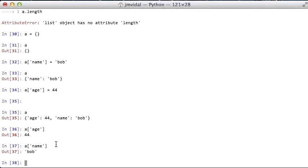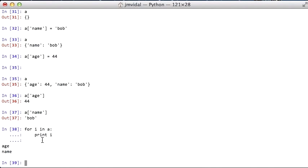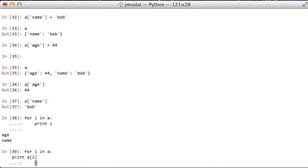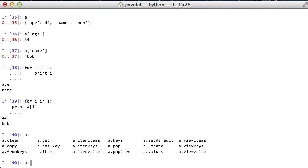So it's very nice. You have the key value store, you have keys and values. If you iterate over a key value store, I'm going to print i there, you see it's going to actually give you the keys, the age and the name. And of course, you can use those keys to print out the values. And there's all these other methods that you can use on the dictionary.